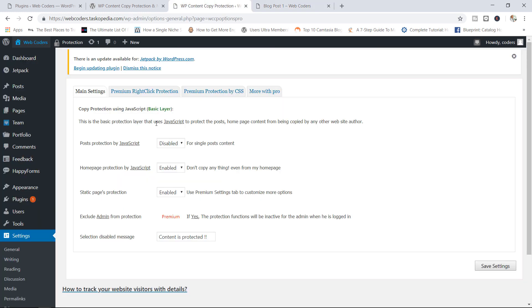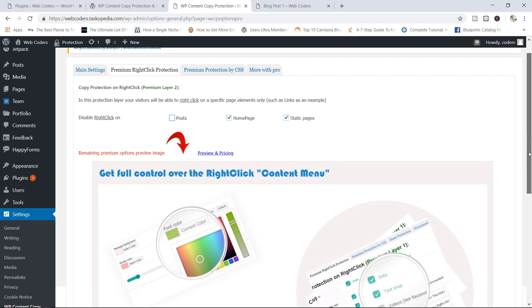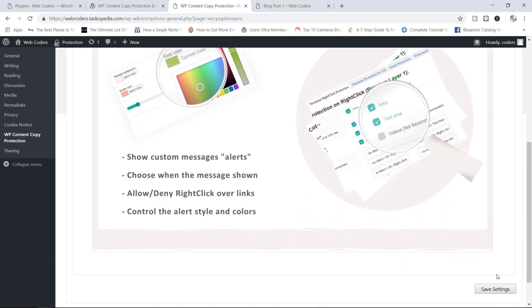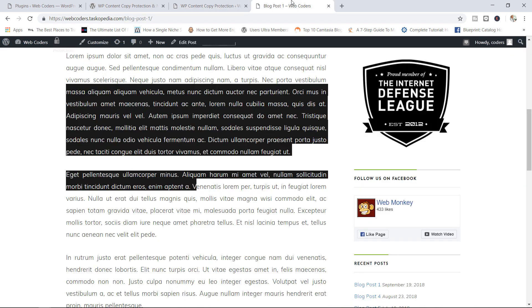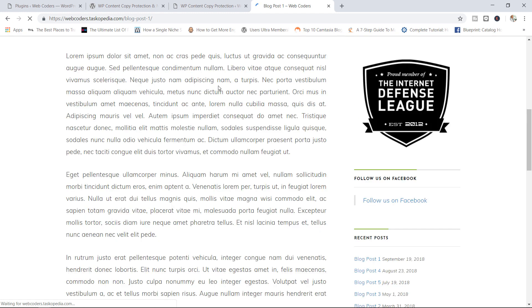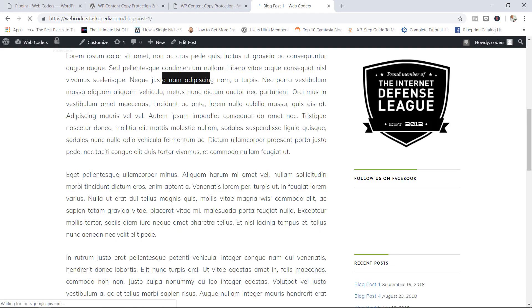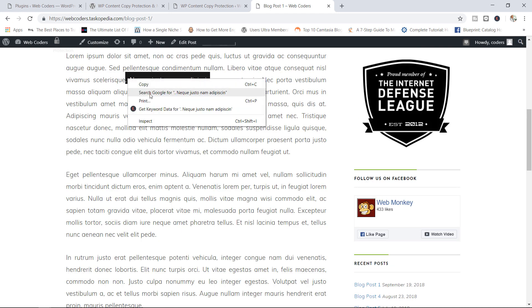So you can see right now that to a certain extent, we have reduced the level of protection for our single posts. If I come over here right now to the premium right click protection tab in here, by default, the disabled right click is still active for posts. So if I decide to uncheck this one right now, which means I want to enable right clicking on our posts. I come down in here, save my settings. Let's go back in here and let's see if I can now right click on my blog post. And there you go.